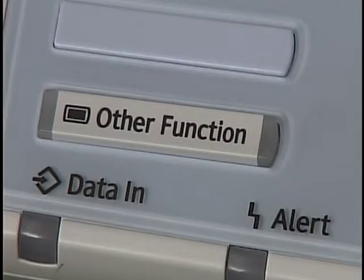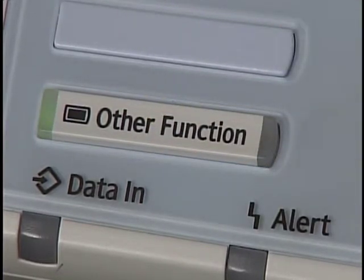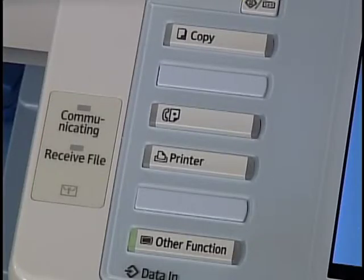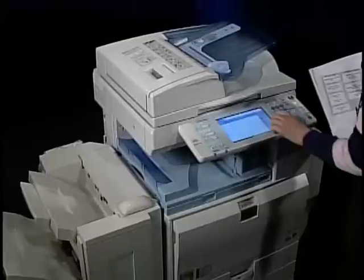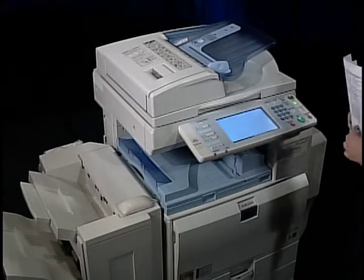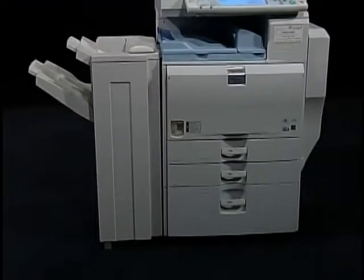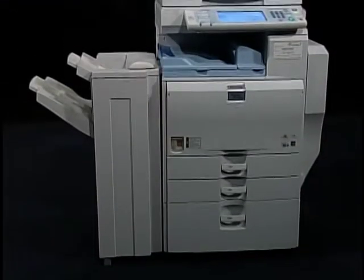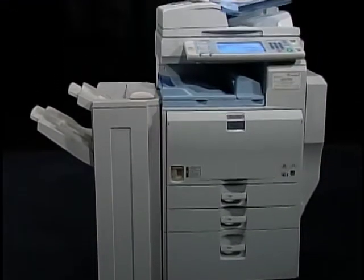To log out, press the Other Function indicator key located on the bottom left of the control panel. Select Print, then press the Log Out button in the upper right. This helps ensure the safety of any confidential documents you might be working on.